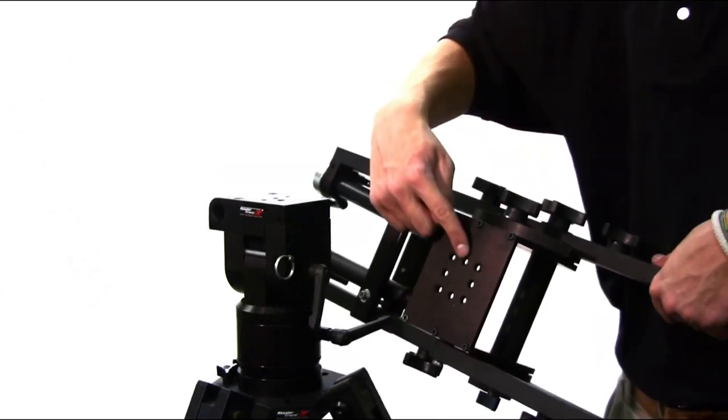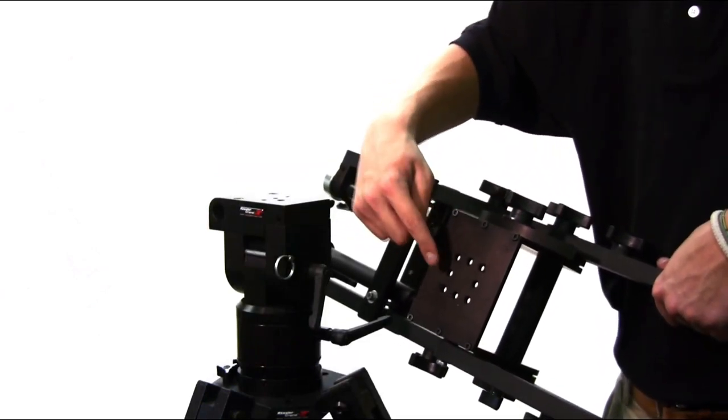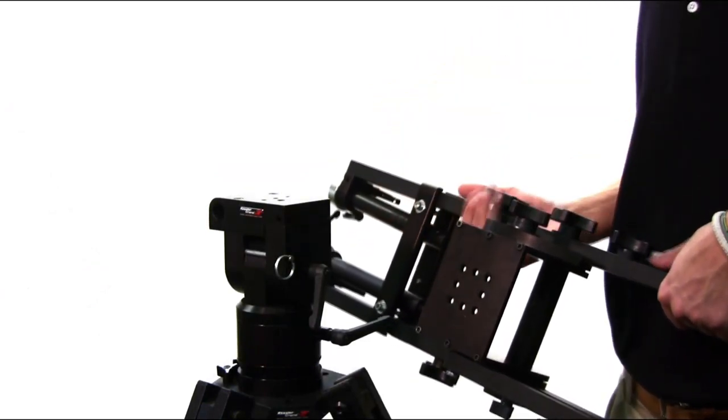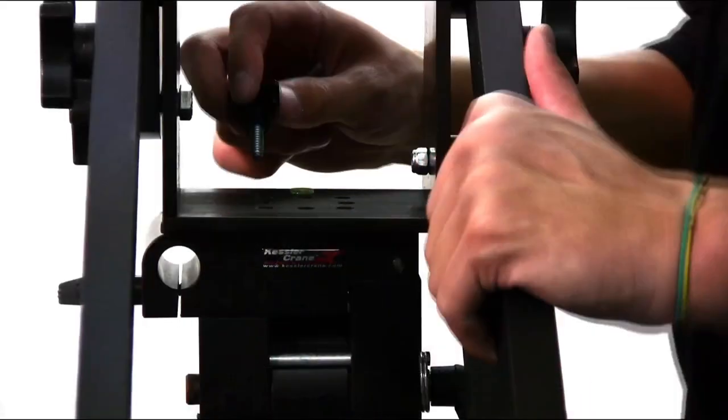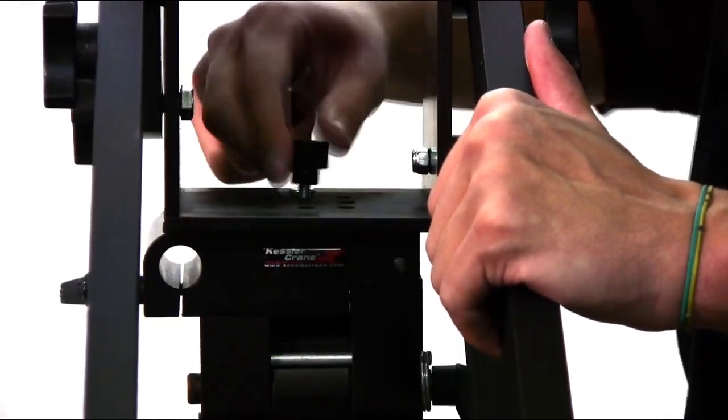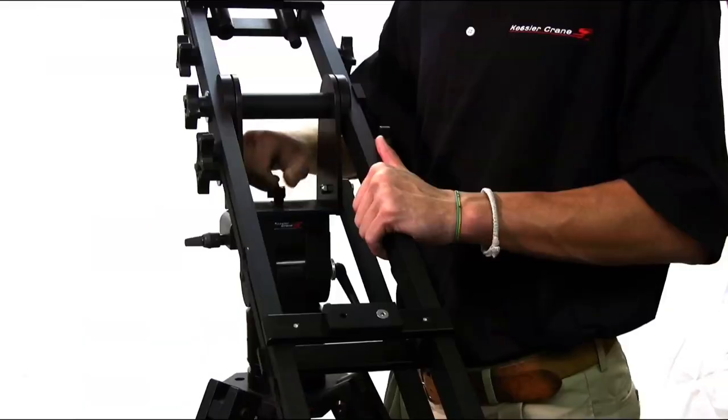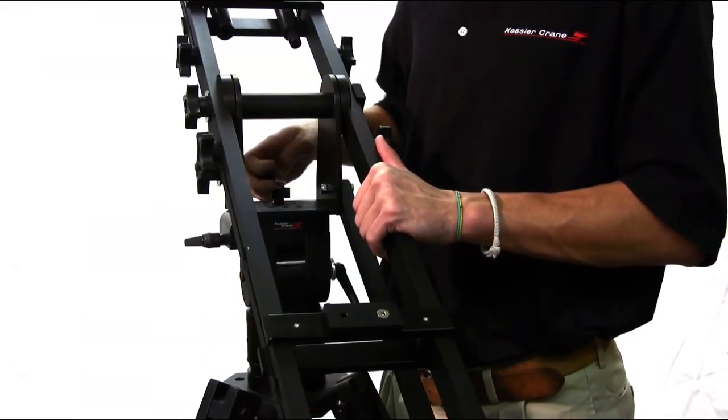Mount the Hercules head using any center holes, two at a time. Secure the pocket jib to the Hercules head with the knobs, making sure that the jib's control arm is hanging off of the side of the Hercules head.